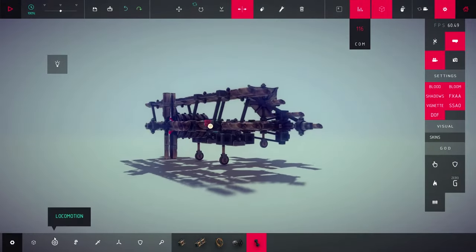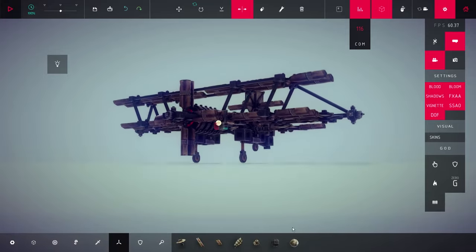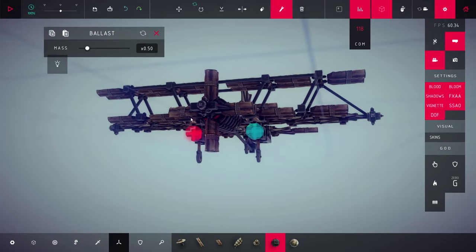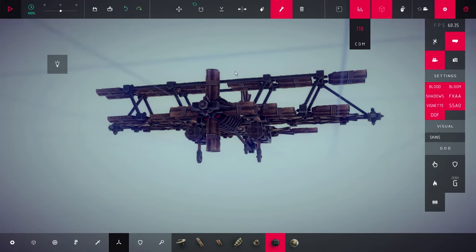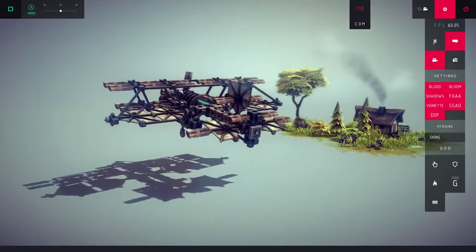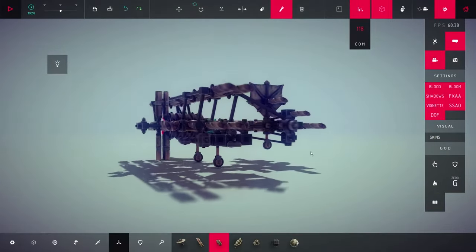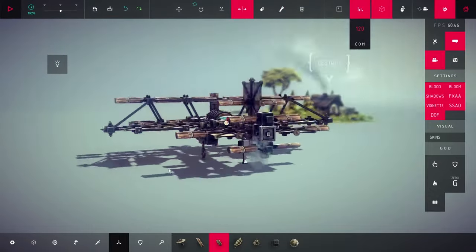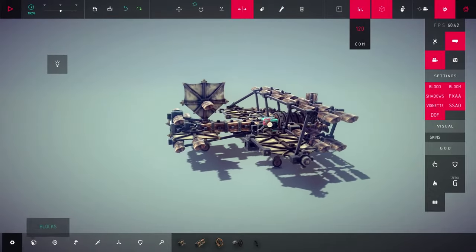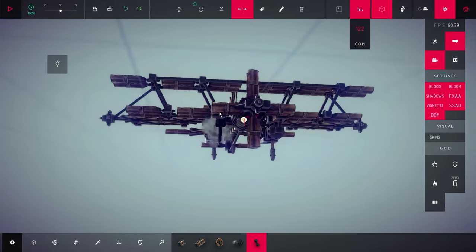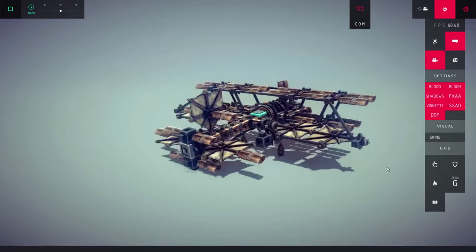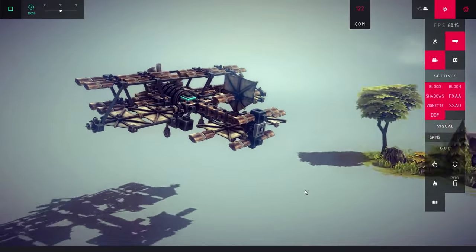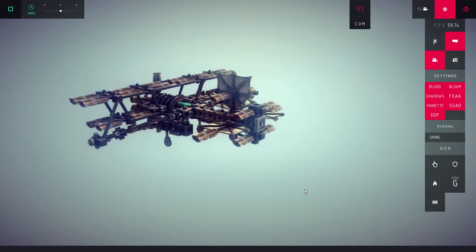You can also add some ballast in the front to shift the center of mass forward. Keep adding more propellers until the aircraft stops rapidly pitching up. That should do it.